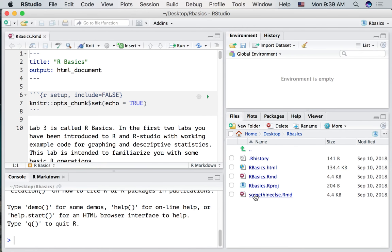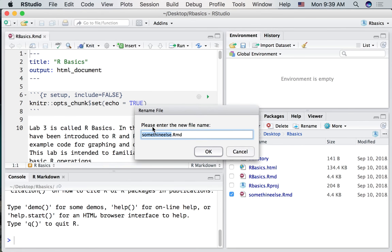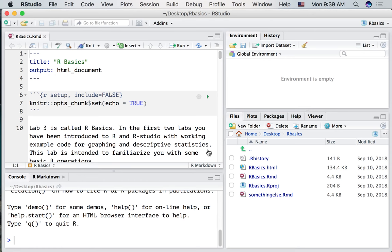And I spelled it wrong. How about we quickly rename it something else for real. There we go.